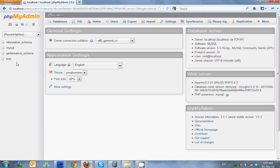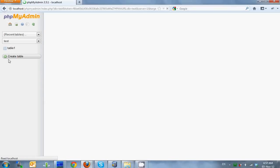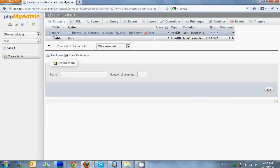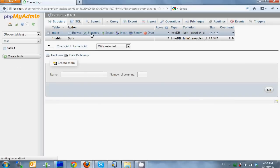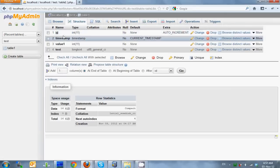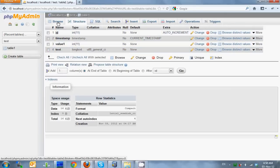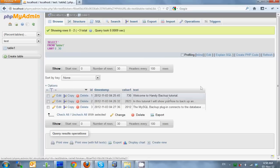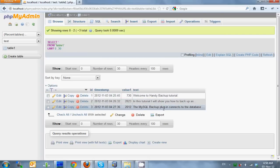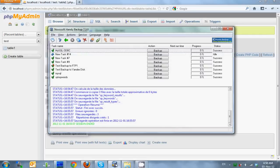Using phpMyAdmin I've created a sample database called test and a sample table called table1. The table has 4 fields of different types and I've already inserted 3 rows with some test data. Now let's see how to backup this table with Handy Backup.